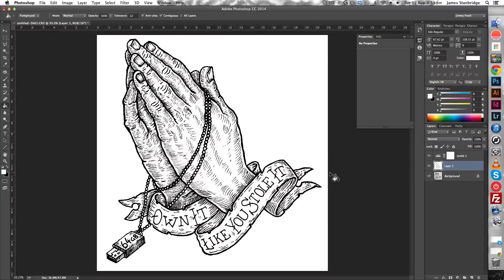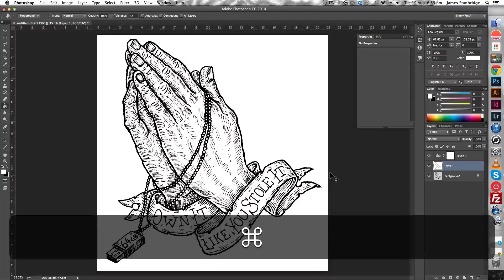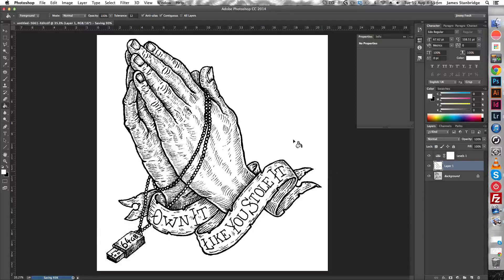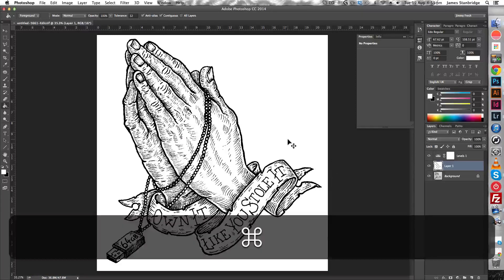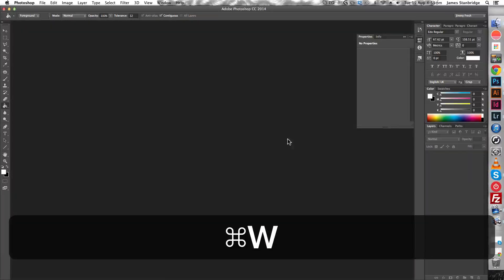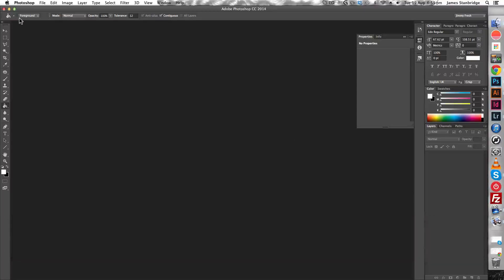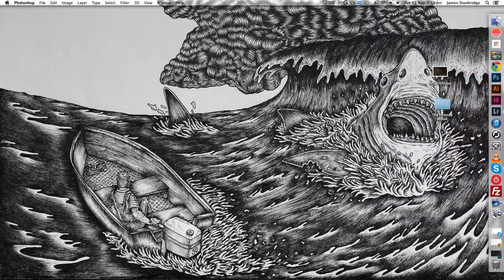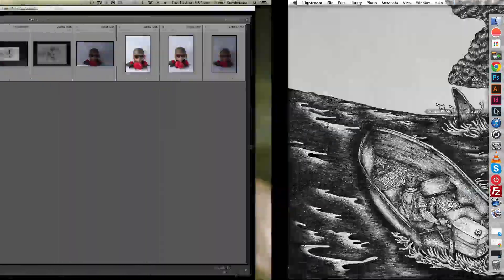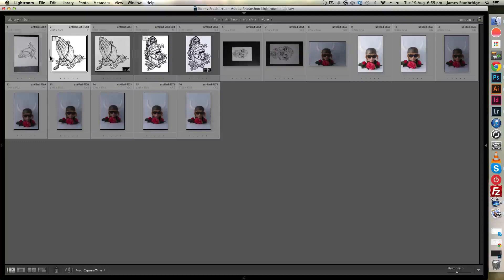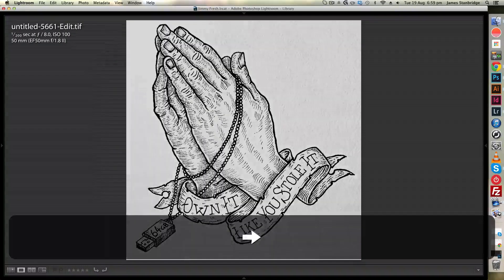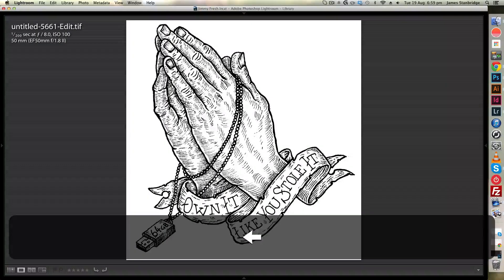When you've done that and you're happy, press command S on the keyboard, which will save the document, press command W to close it to save on RAM, and return to Lightroom. You can see our drawing is now being converted into black and white.